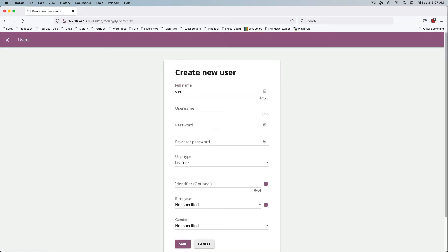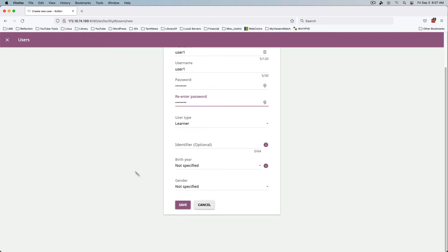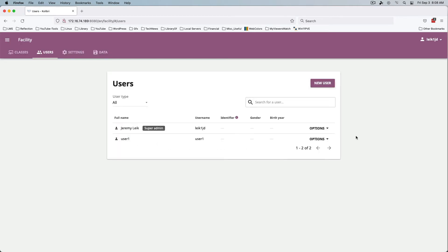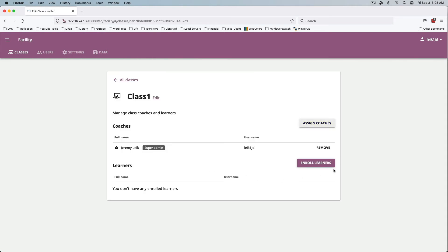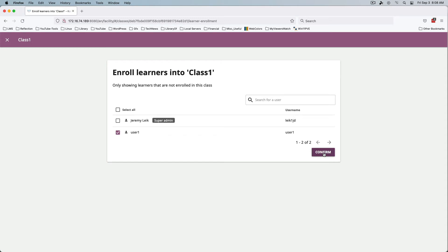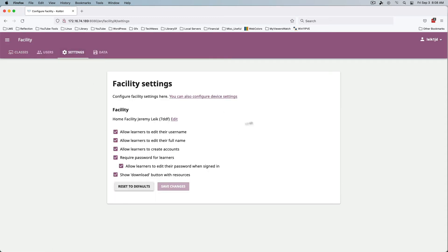We don't have any learners yet, but we can add them. Under Users, we'll create a New User — just call them User One. Identifier is optional, birth year is hopefully optional too. User One now shows up, with options to reset the password, delete the user, or edit details. Back in Classes under Class One, we can enroll learners. Under Facility Options, we'll set 'Allow learners to edit their username' to No, and turn off allowing learners to create accounts.